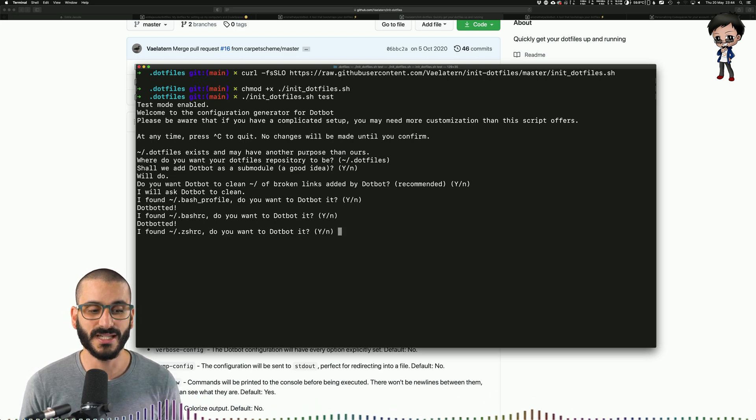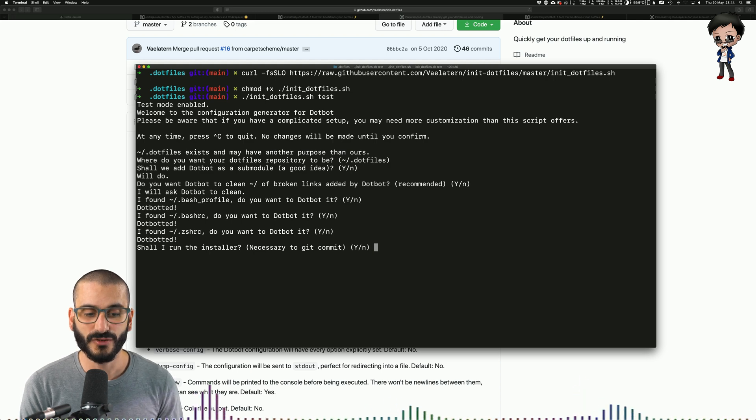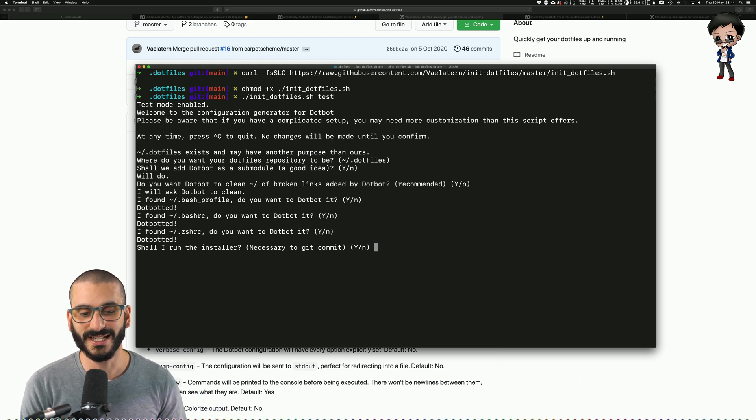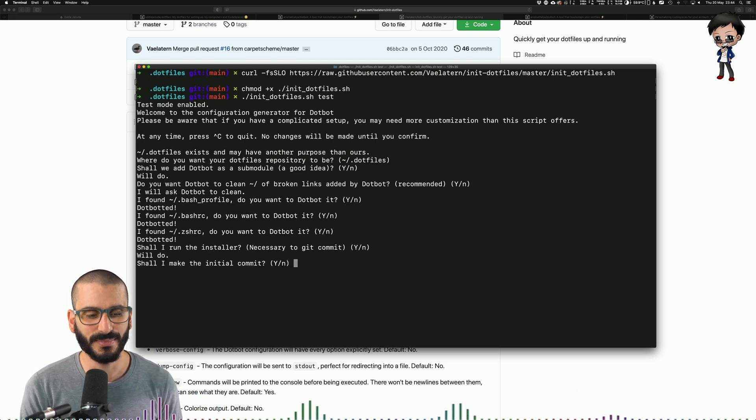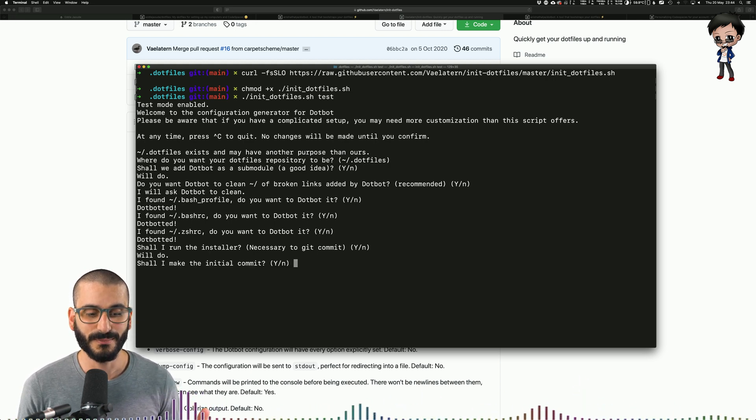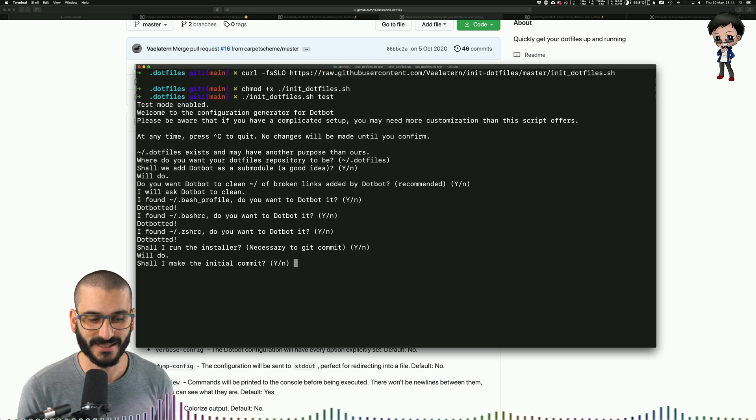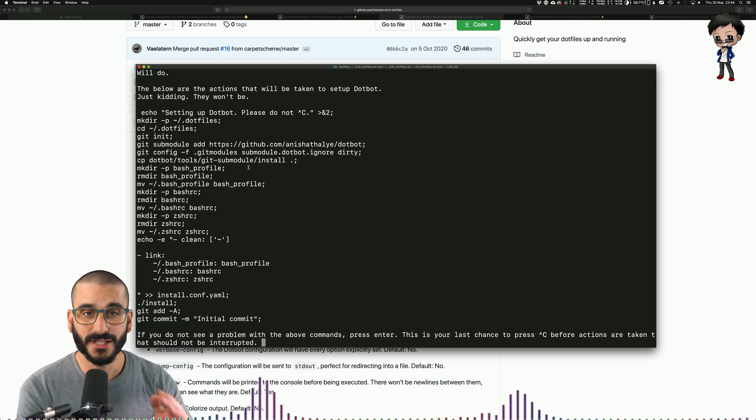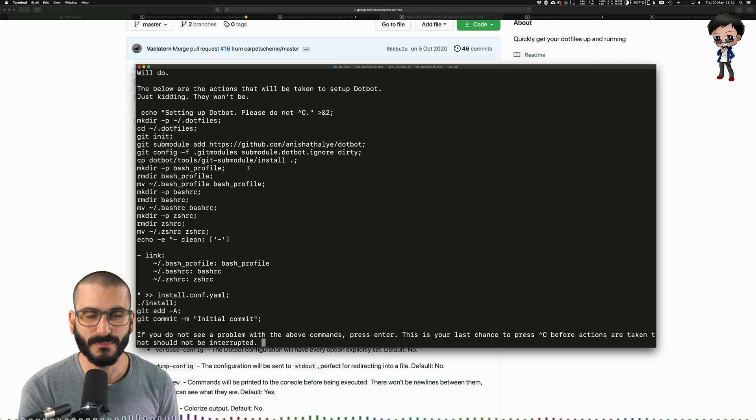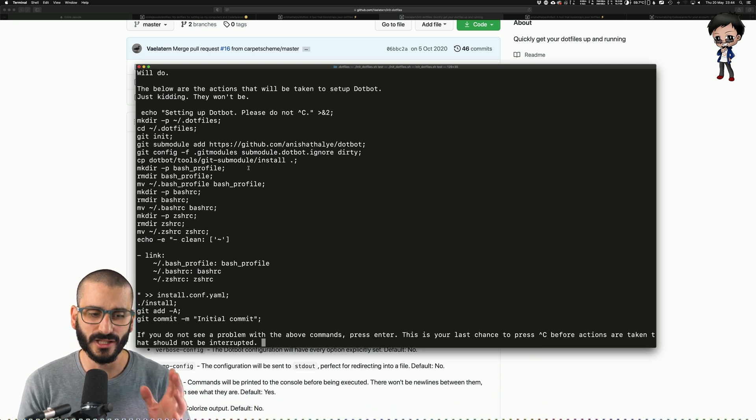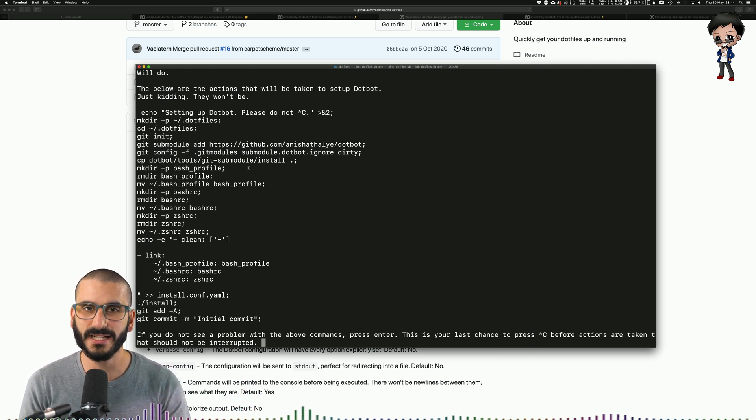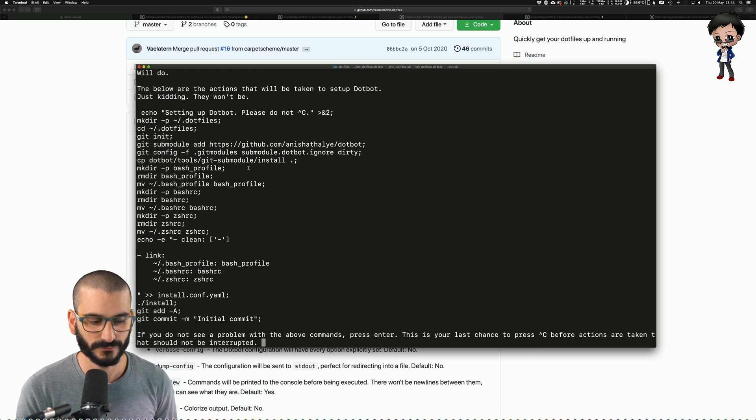If you use ZSH, it's found a config file. Yes. Should I run an installer necessary to git commit? Yes, please. Should I make an initial commit? Yes, please. So I've hit enter and it's done all those things and you can see the steps it's going to make. You can look at that in more details. Yours might look slightly differently depending on the config files that you have.